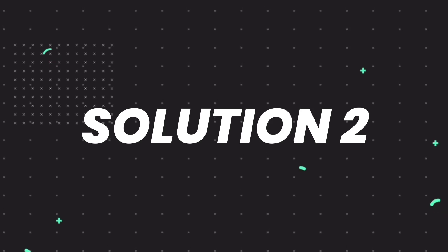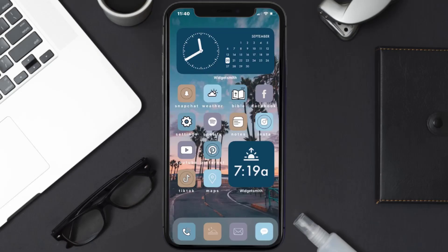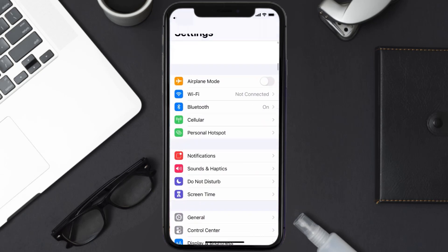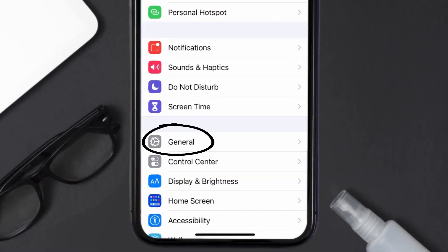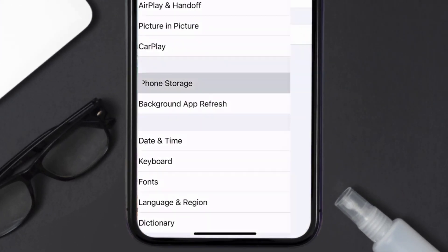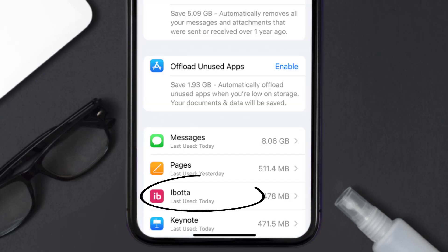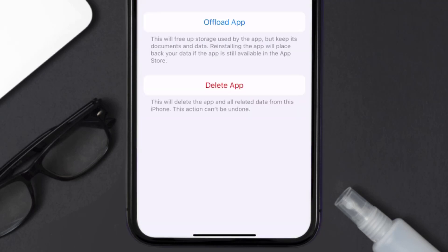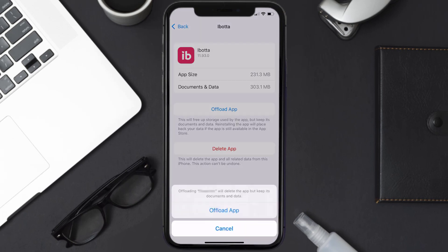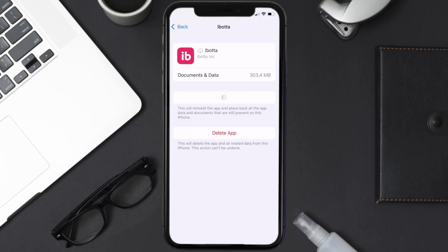If you still encounter this issue, you need to clear the app cache. Go to your device Settings, scroll all the way down to General and tap on it, then tap on iPhone Storage. From here, search for the Ibotta mobile app and tap on it. Once you're on this screen, tap on Offload App and tap again to confirm.